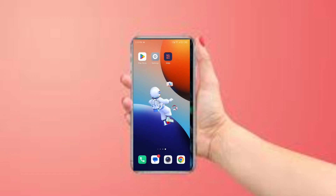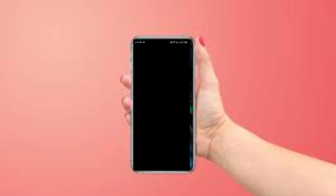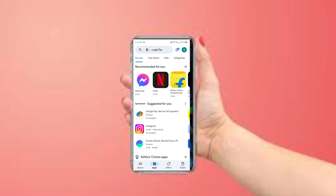The third method to overcome the problem is to update the NS and IF app to the latest version. Open the Play Store and search for NS and IF.